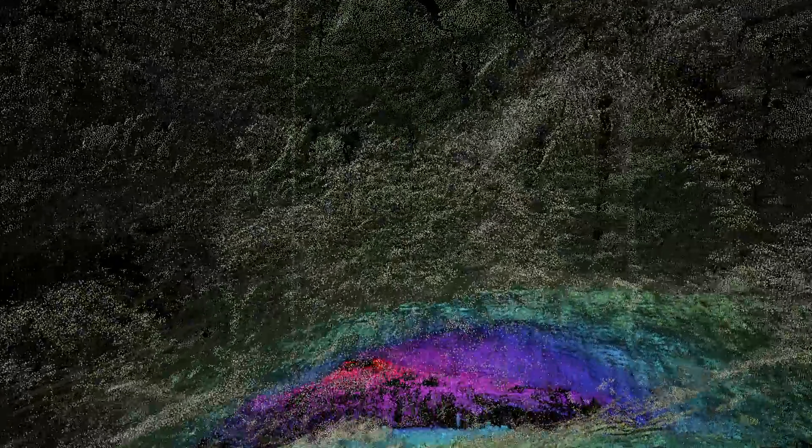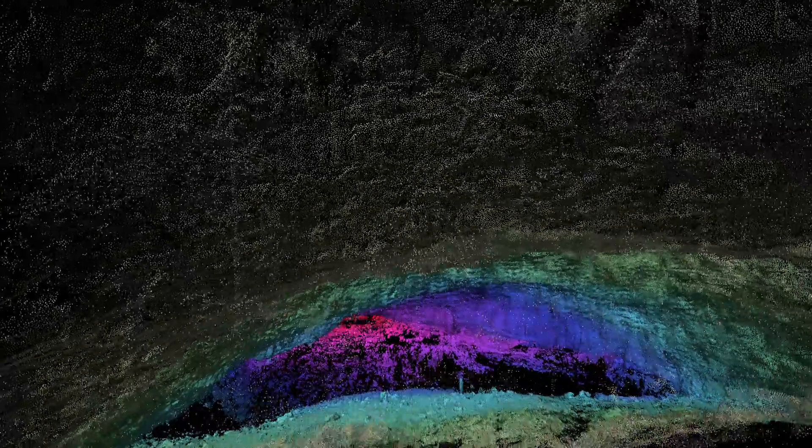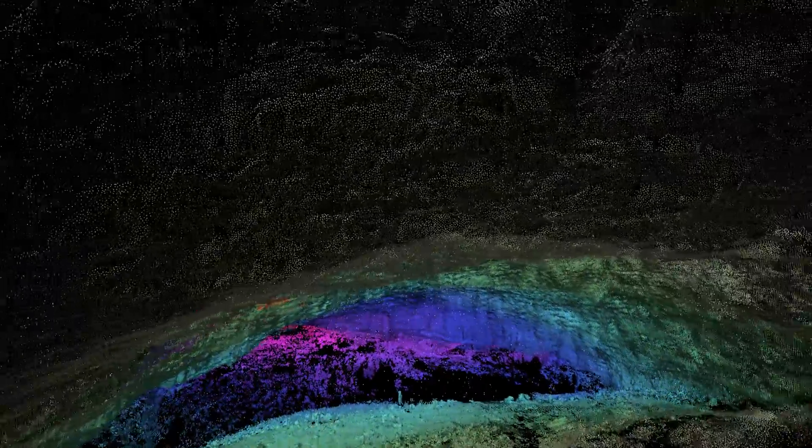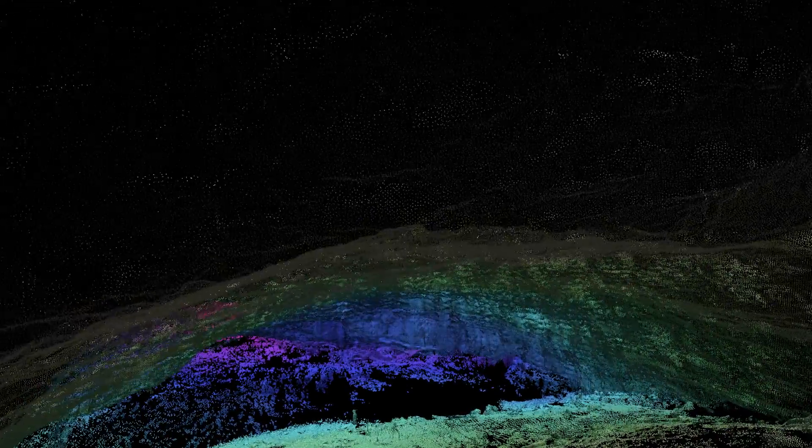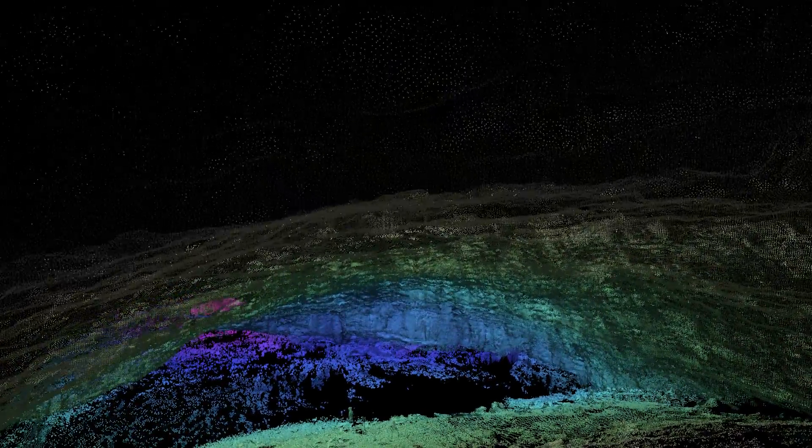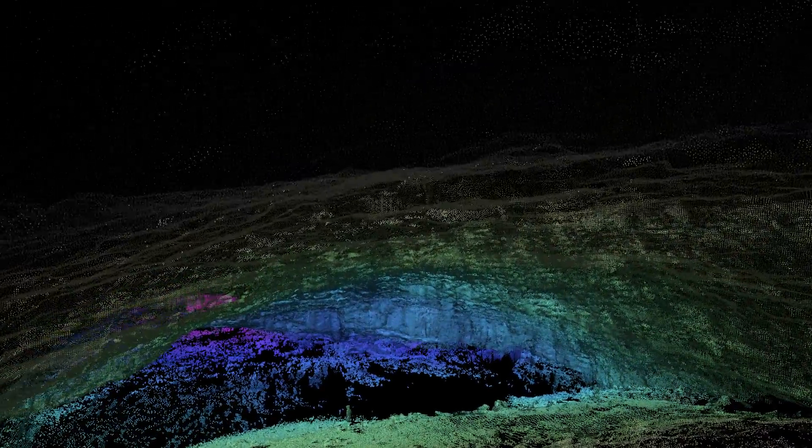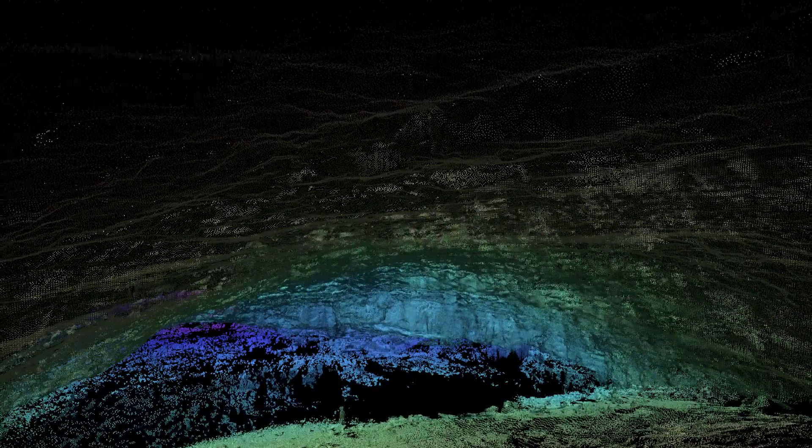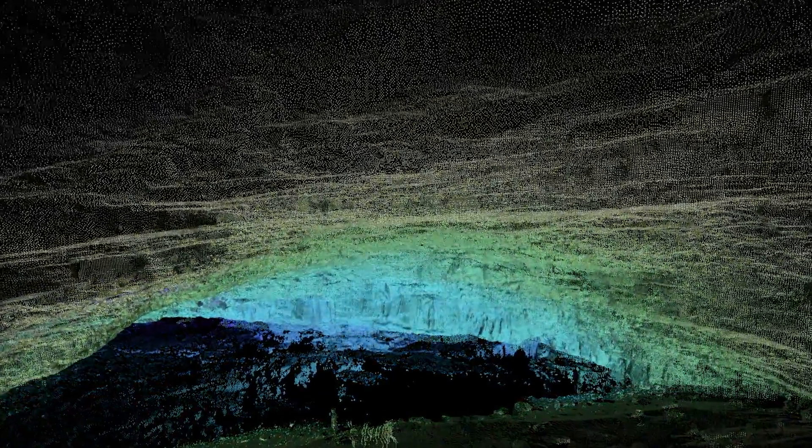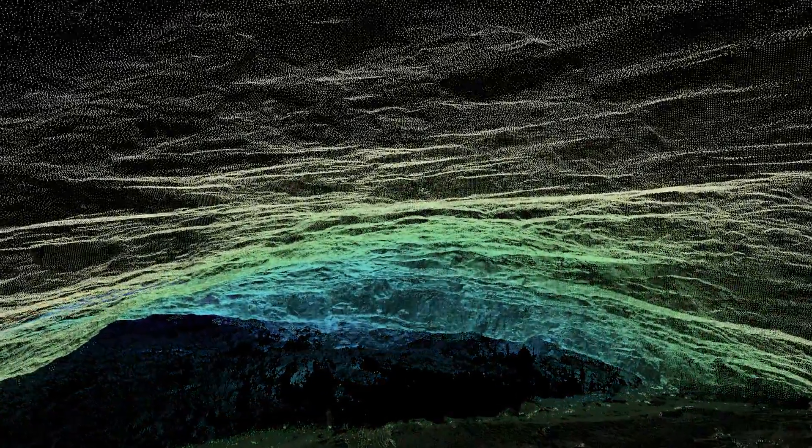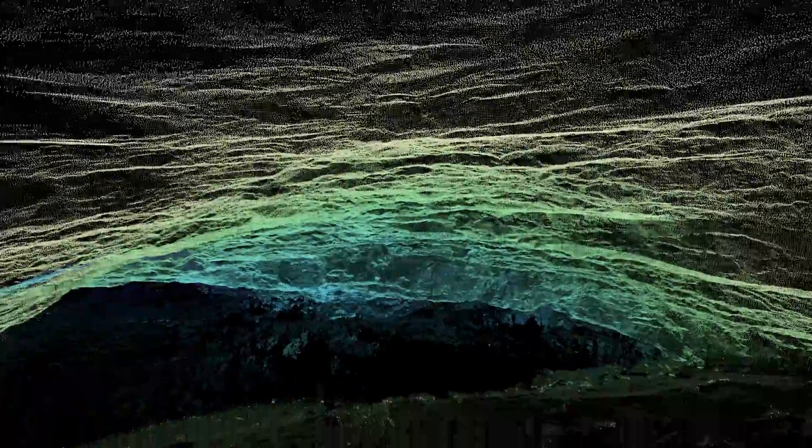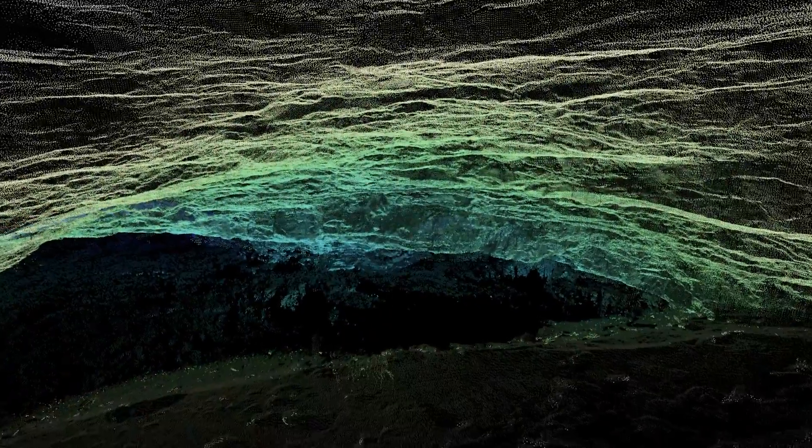So now what we're doing is we're turning around and we're going back into the Blue Room again. Now one of the advantages of capturing the scene in this way is that you end up with a 3D model. And once you have a 3D model, you can explore it any way you want. It becomes truly interactive.